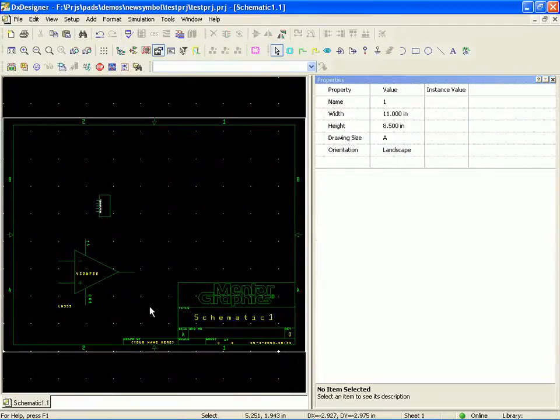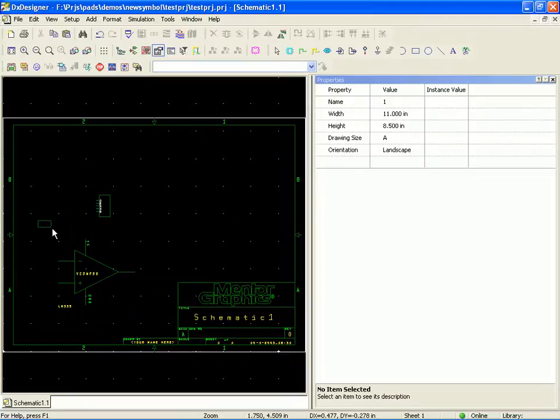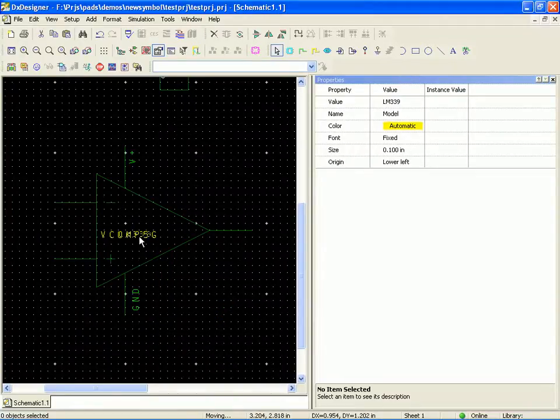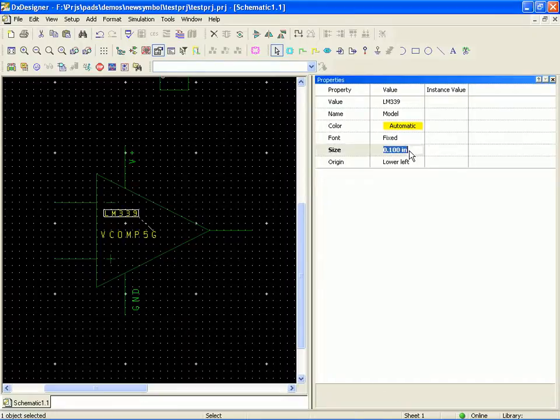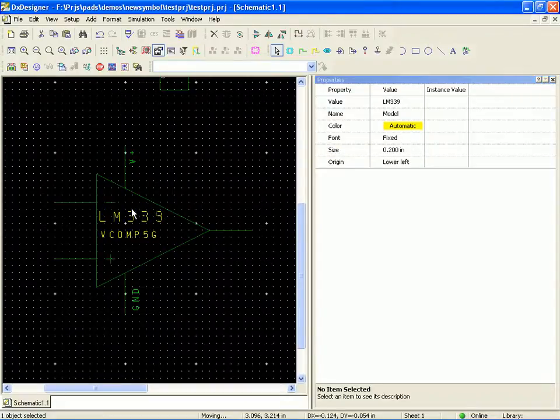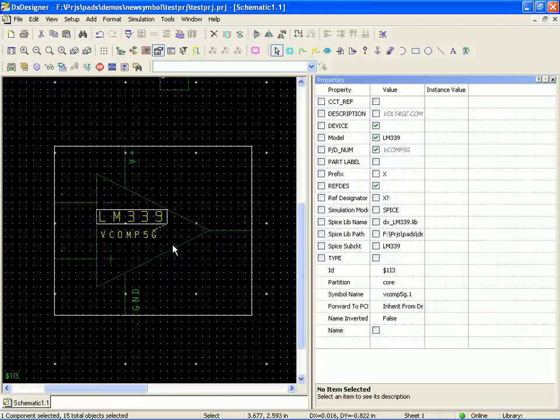Let's turn off the visibility of the model property name and add its value LM339. And a little more real estate. Let's go ahead and take that property and move it in here. And then change the size of it. So let's say .2 and just double it in size. And snuggle it in. That way we'll know right away what exactly that comparator is pointing to.